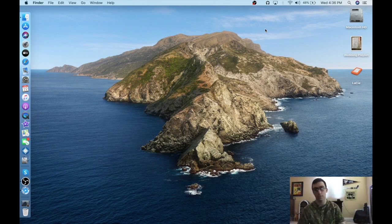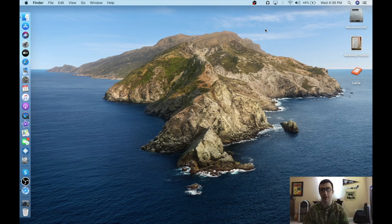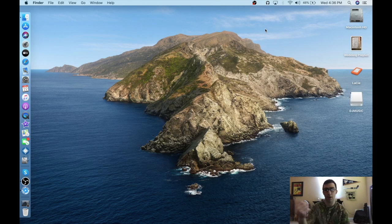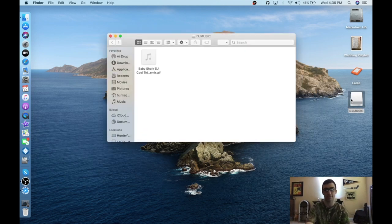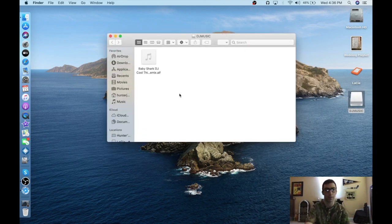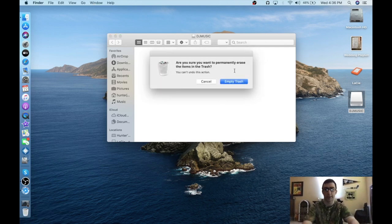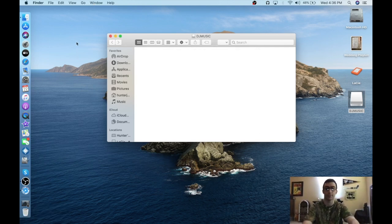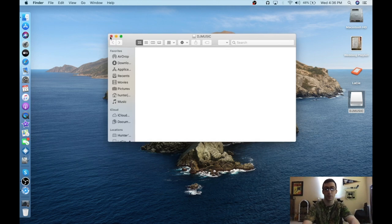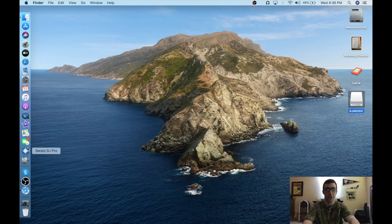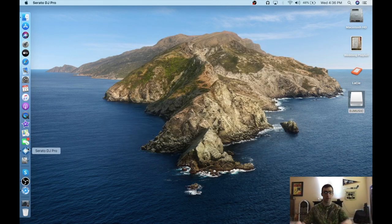Plug it in like so. Wait for it to be recognized. There you go. This is my DJ Music drive. Make sure it's all cleared out before you open up Serato DJ Pro. We'll open up Serato DJ Pro.